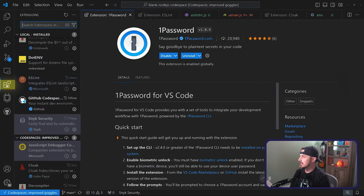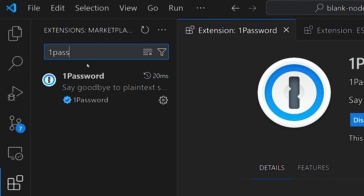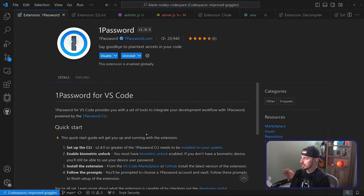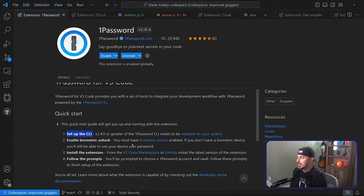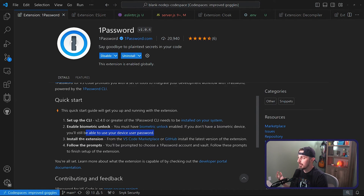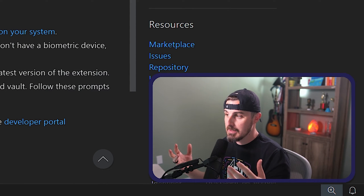You'll go up to the extensions view in Visual Studio Code and search for 1Password. There are some caveats: you need to get the CLI installed — they want version 2.4 or greater. You also need a system that has biometric unlock, though if you don't, you can use your device password. Then you'll follow prompts to set up your account. It's a little bit of a heavy load up front to get set up, but once you're running, you'll be good to go.